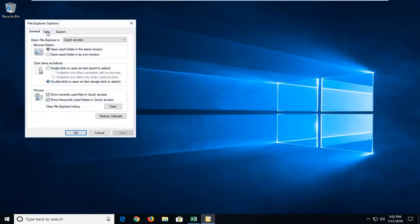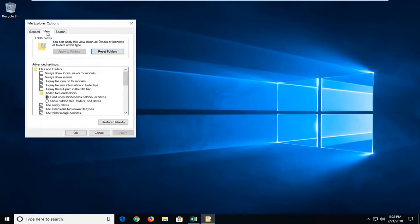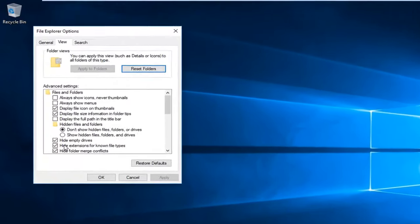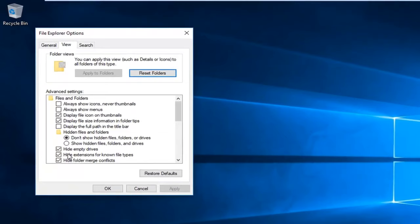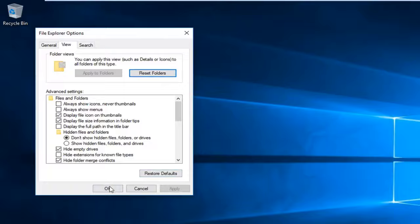You want to left click on the view tab and then scroll down to hide extensions for known file types. You want to uncheck that and then left click on apply and ok.